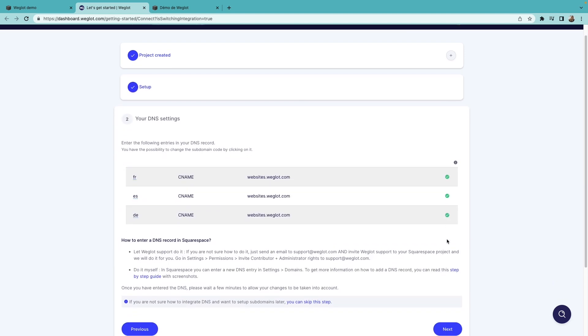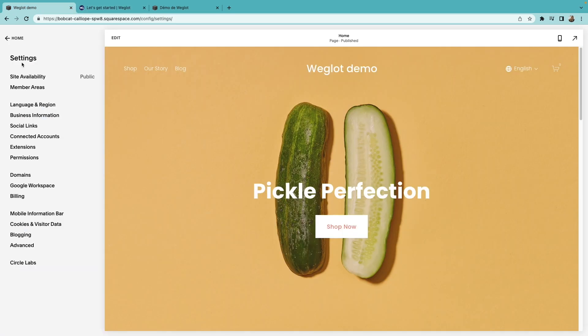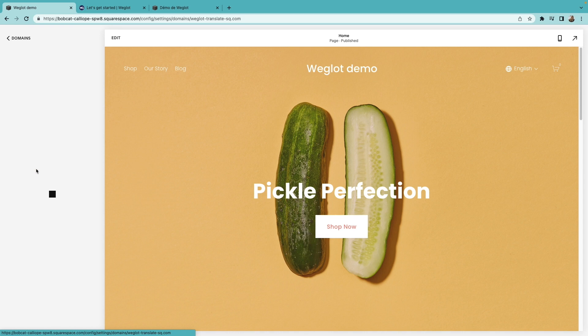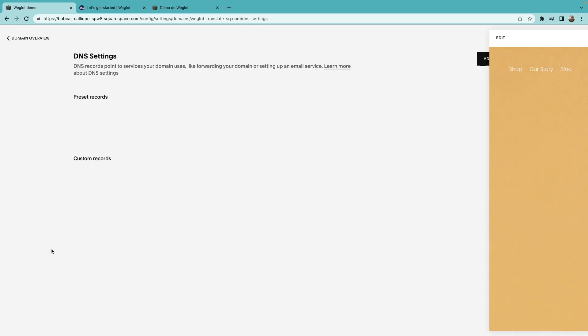Then we need to add these DNS records. To do that, go back to your Squarespace dashboard, and click on Domains in the Settings menu. Choose your domain, and then select DNS Settings.